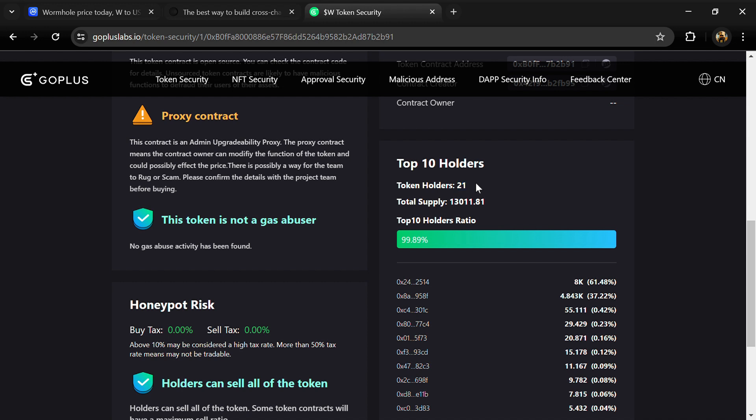And total supply is 13,000 Wormhole tokens. If I share my opinion with you, then this project has 90% chance that it is a legit good project. So guys, don't take my opinion as financial advice. Do your own research before investing. Thanks for watching.